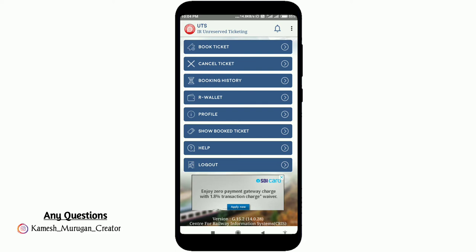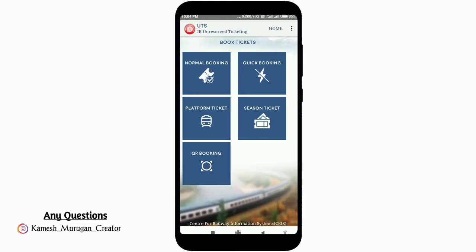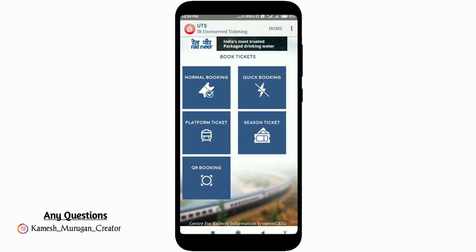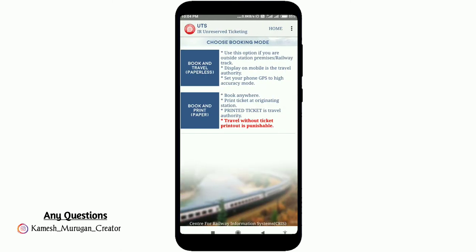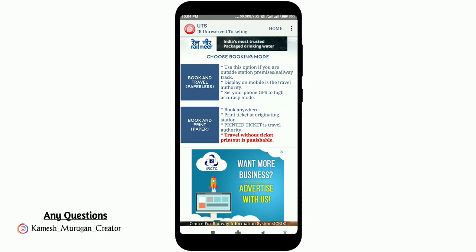Now you can log in. Click on Book Ticket. You will see options: Quick Booking, Platform Ticket, Season Ticket, QR Booking. For a normal booking or reservation, you can select the appropriate option.